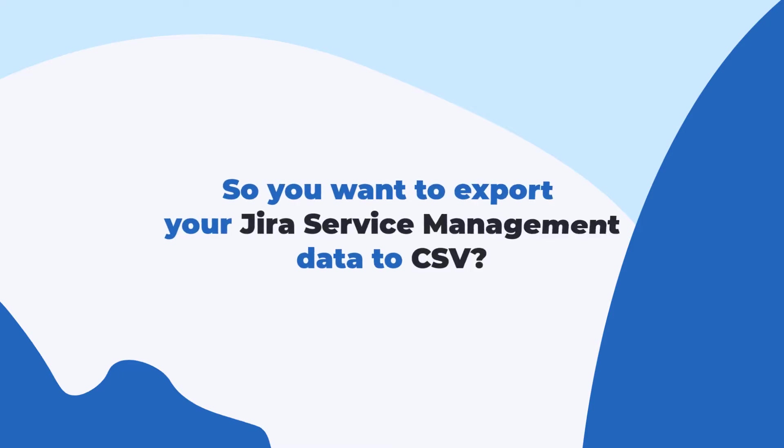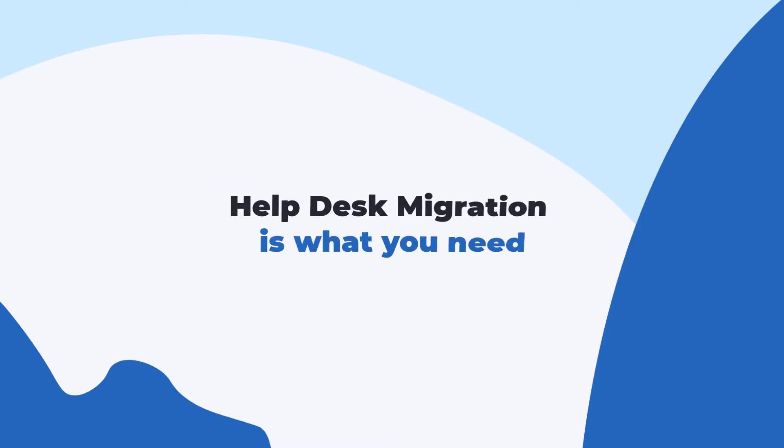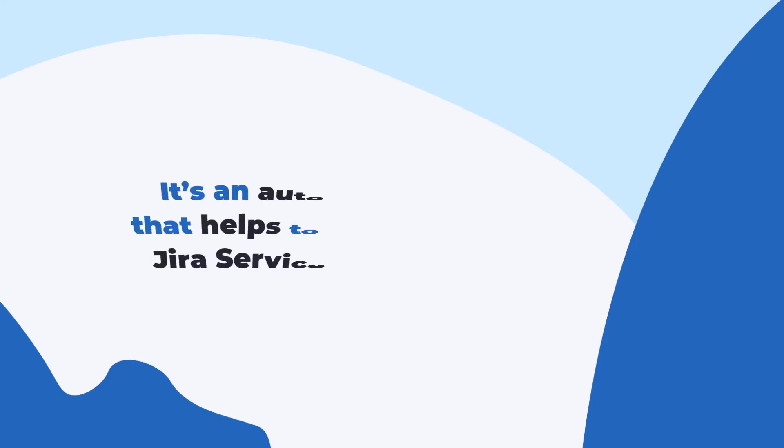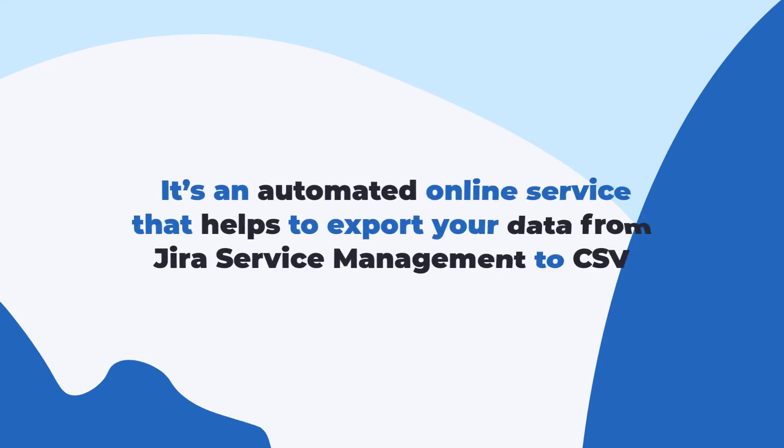So you want to export your Jira Service Management data to CSV? Helpdesk Migration is what you need. It's an automated online service that helps to export your data from Jira Service Management to CSV.